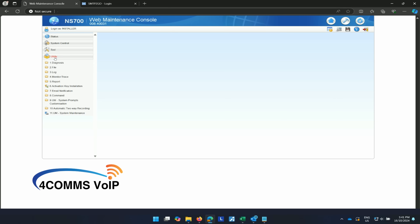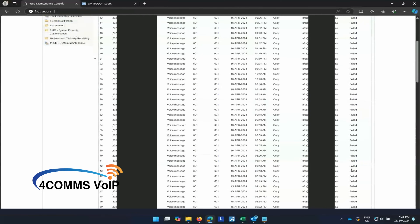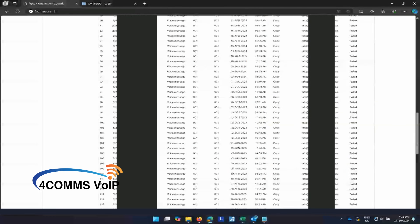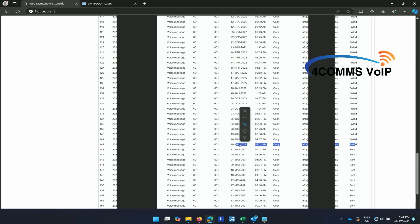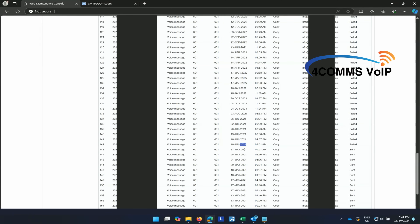After you've clicked on the hammer, go to utility, report and then number four, email report. Wow, there's been many failed emails. They haven't received emails for a while. According to this, they haven't received an email since 2021. They've told me they've asked their previous provider to fix their emails a few times, but I didn't think it was this long ago.